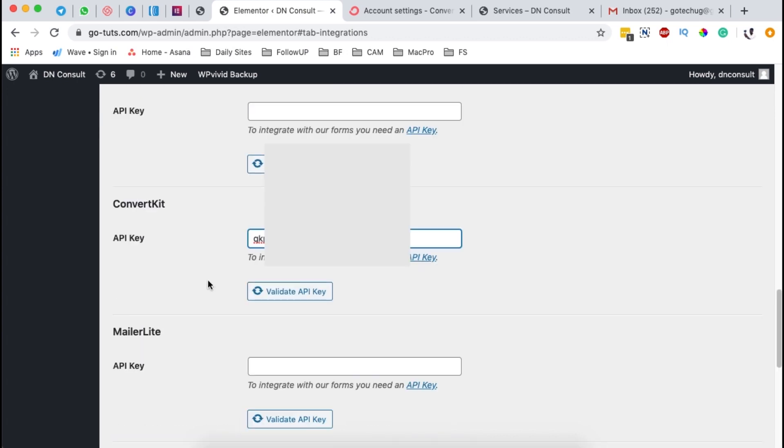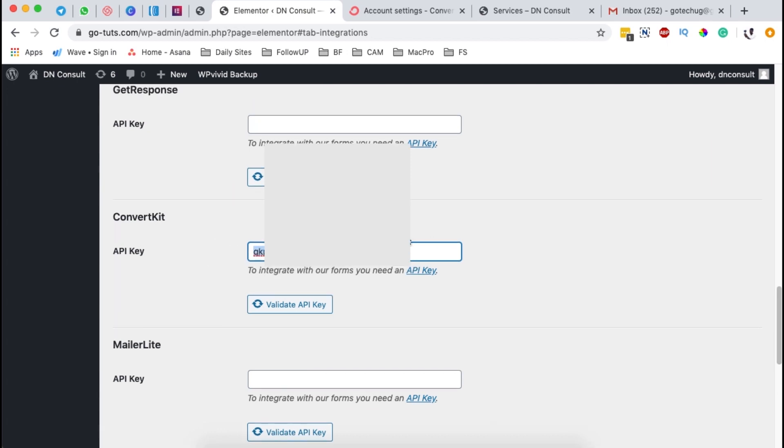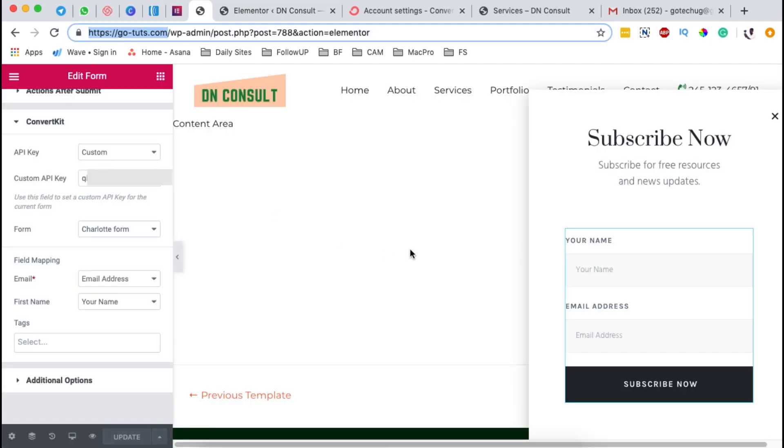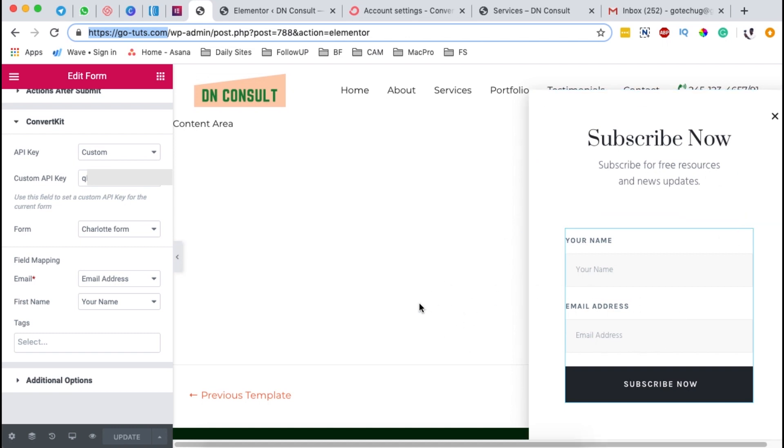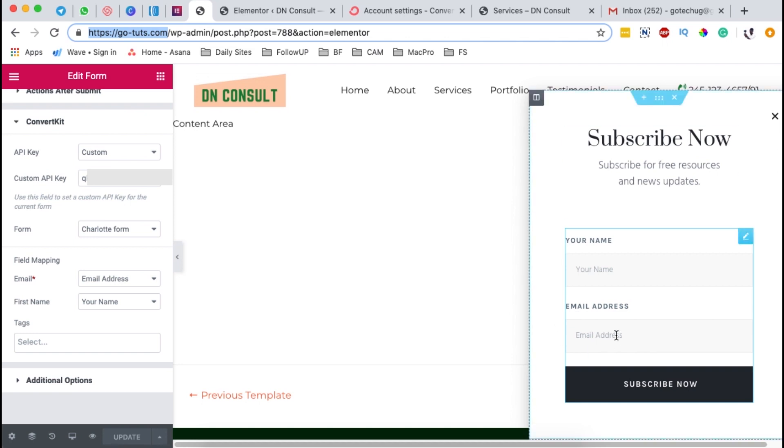However, there is another way that we can integrate ConvertKit with our Elementor website without necessarily feeding in our API key right at this step. And how do we do that? Once you come to your opt-in form that you have created, it can be an inline or it can be a pop-up or a sign-in form embedded somewhere on your website. In this case, I have a pop-up.